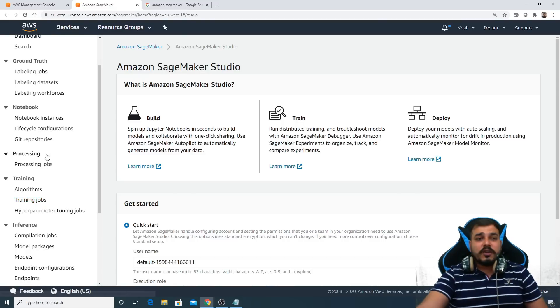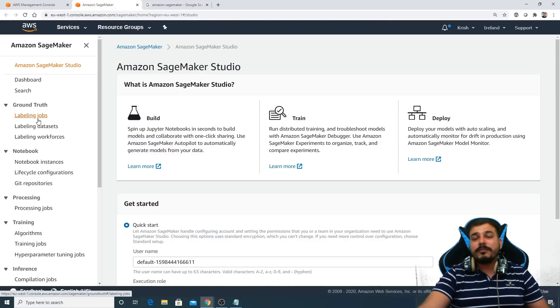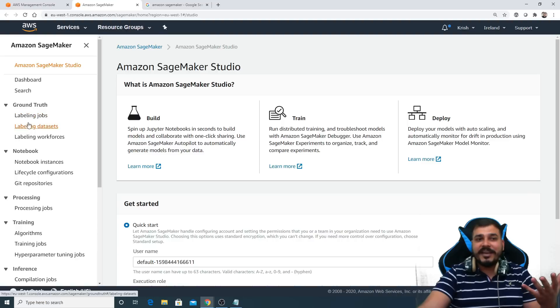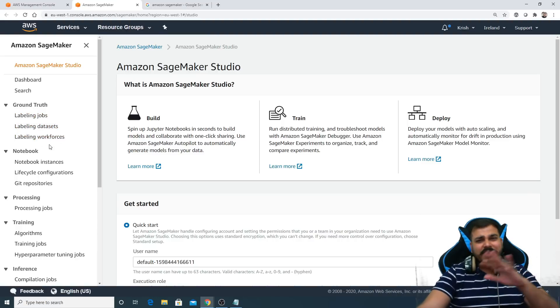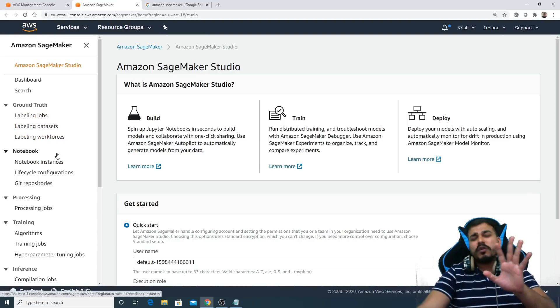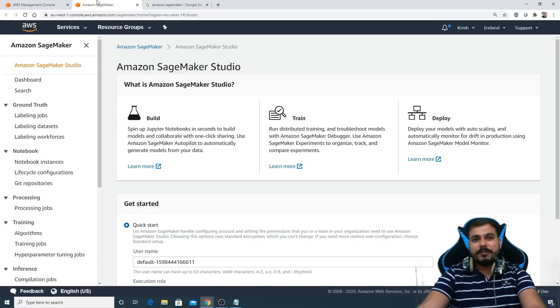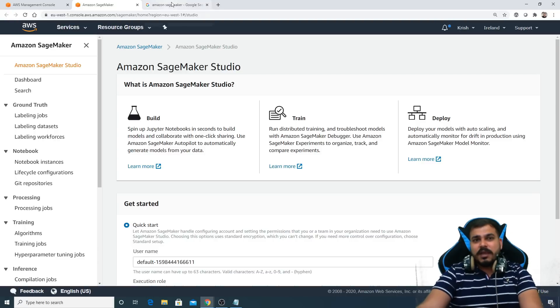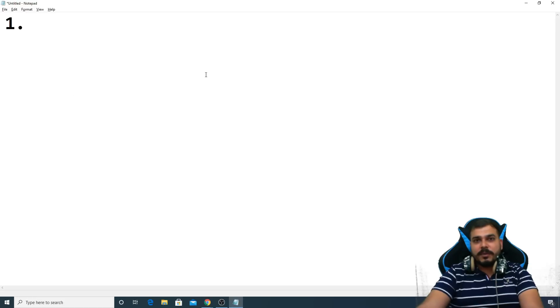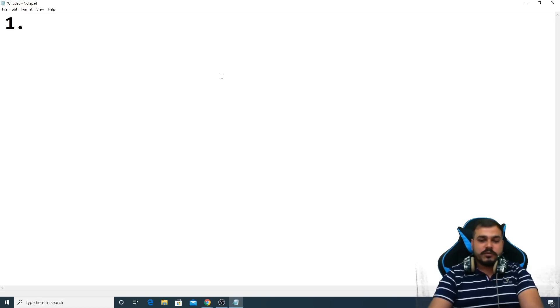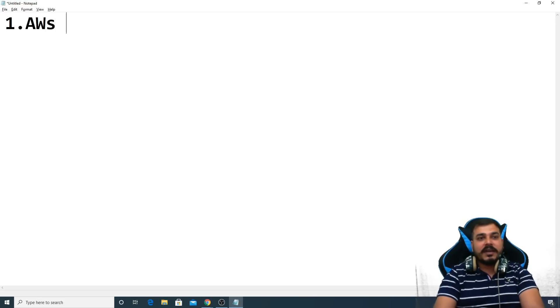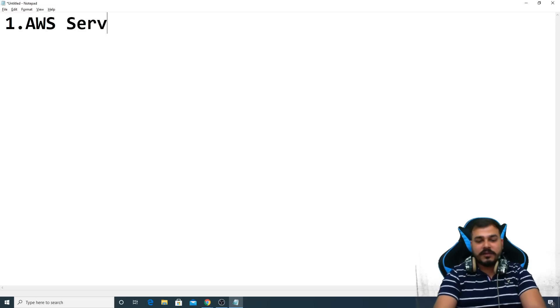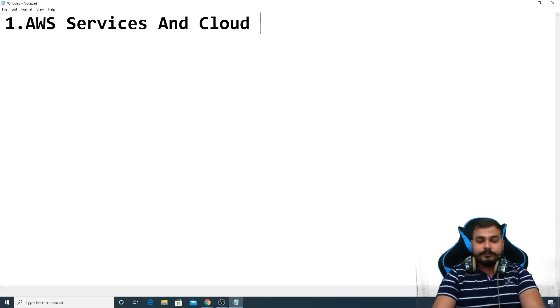You can also see that there is something called labeling jobs. You can label your data, you can label the whole datasets and many more things. So a lot of functionalities are there. I will be discussing about that in the upcoming classes. But here what all things I'm going to cover in this particular playlist, we are going to see. First of all, we'll just understand about AWS services, what all services have been provided by AWS and what is cloud computing.